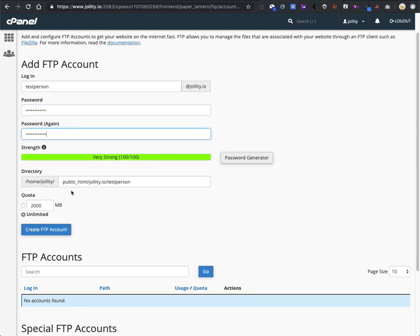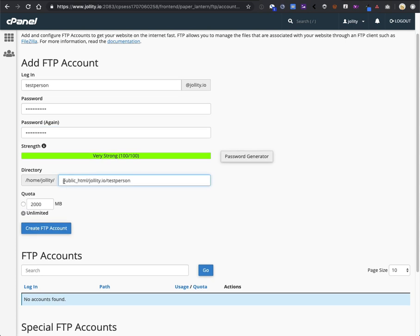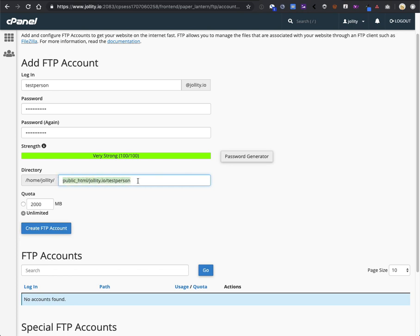Now, this part is important. Next, whenever you set up FTP, this little section under Directory autofills. It automatically generates what it thinks is a new directory that you need for this new person. If you're creating FTP to help a developer or someone else get access to your website files, you want to get rid of all of this and let them have access to the root folder.